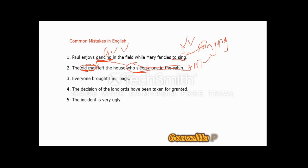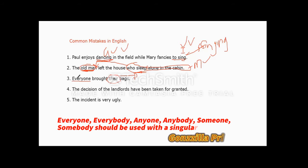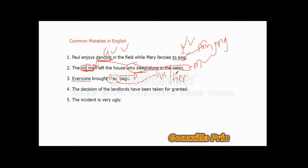Third sentence: 'Everyone brought their bags.' The problem here is using the indefinite pronoun 'everyone' with a plural possessive 'their.' The rule is: indefinite pronouns like 'everyone' and 'everybody' must be used with a singular verb, a singular possessive, and a singular reflexive. 'Their' is a plural possessive and makes the sentence inappropriate. So 'their bags' should read 'his or her bag' — not 'bags,' but 'bag,' because we are referring to just one person.